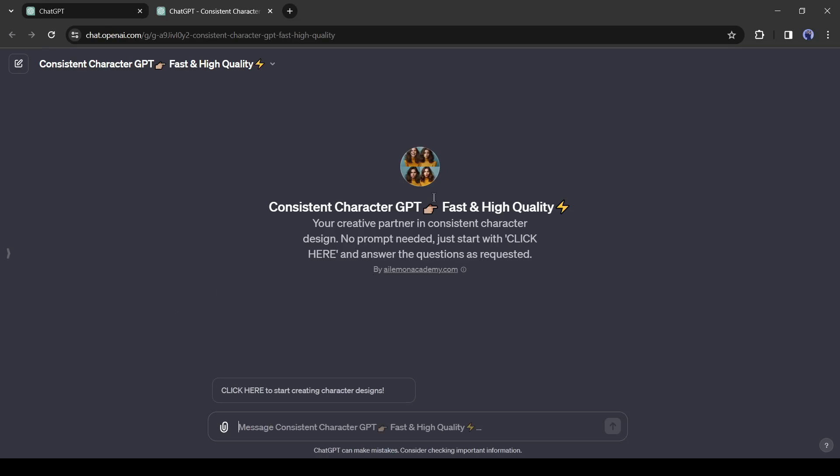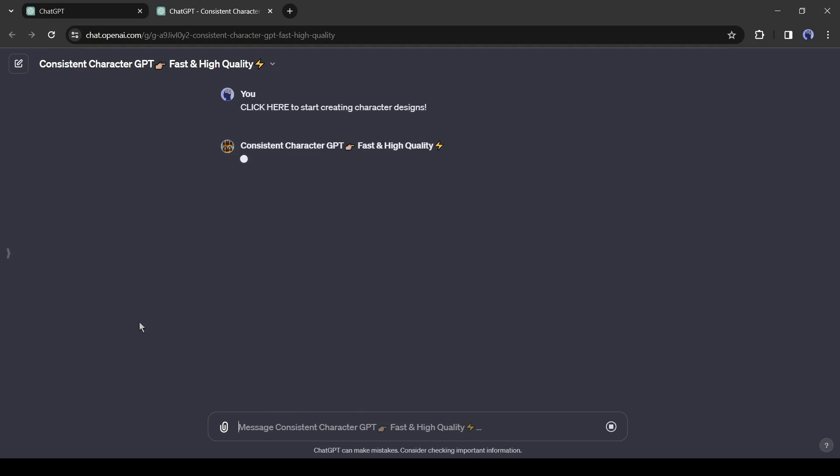Now select the Consistent Character GPT Fast and High Quality Custom Bot. The Consistent Character GPT bot will open in a new tab.